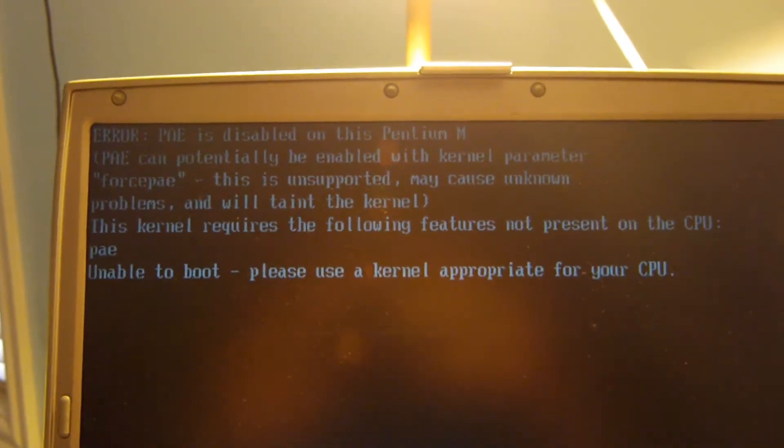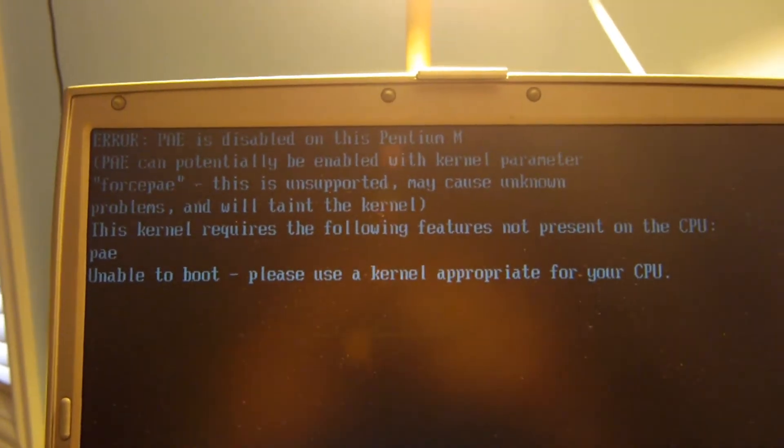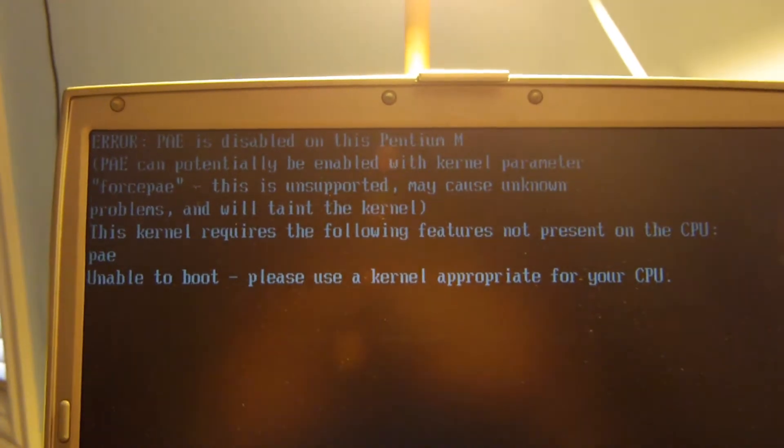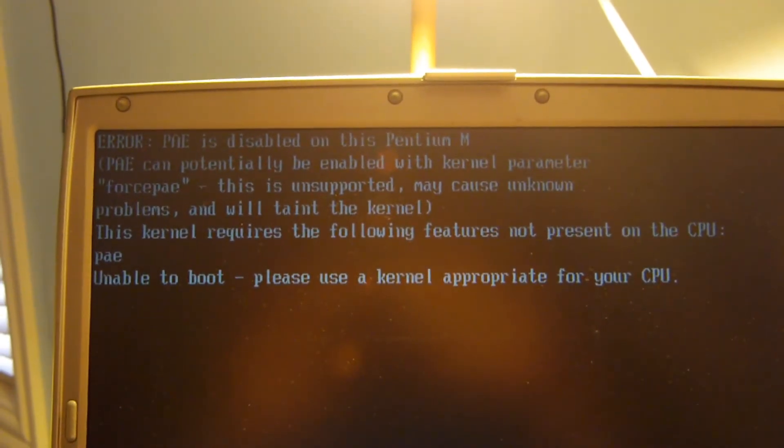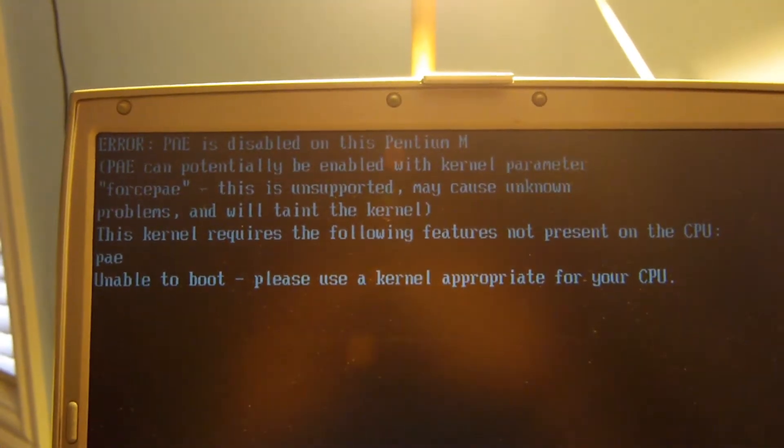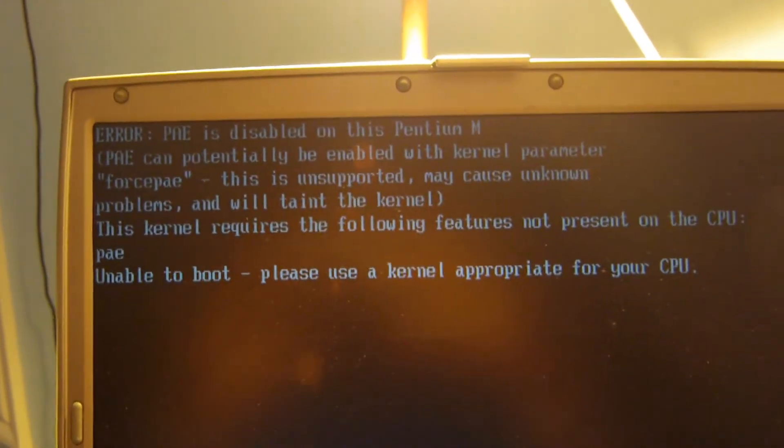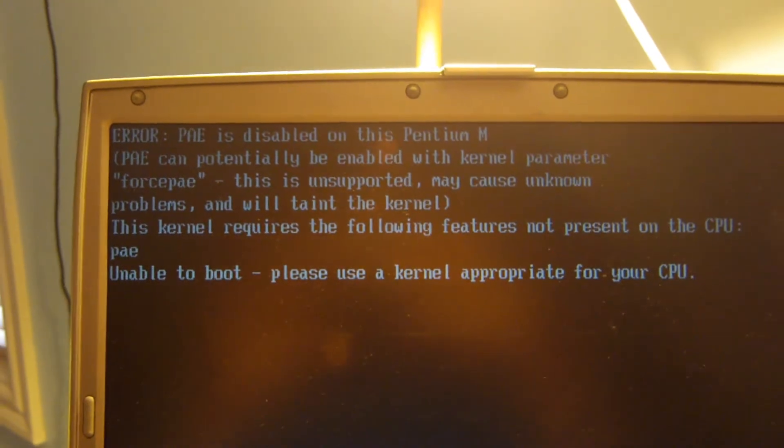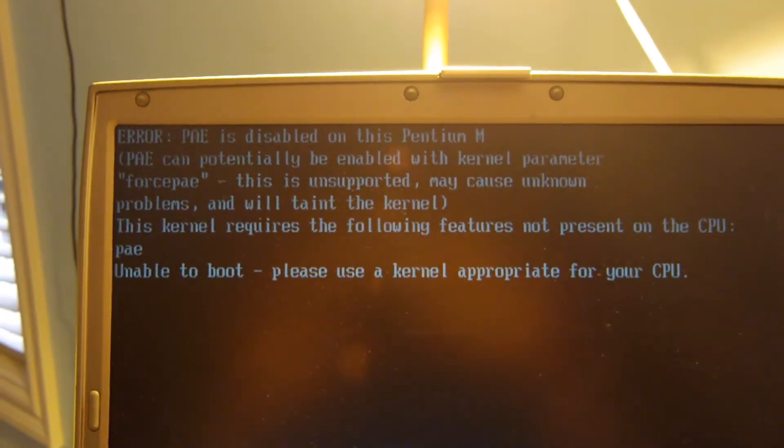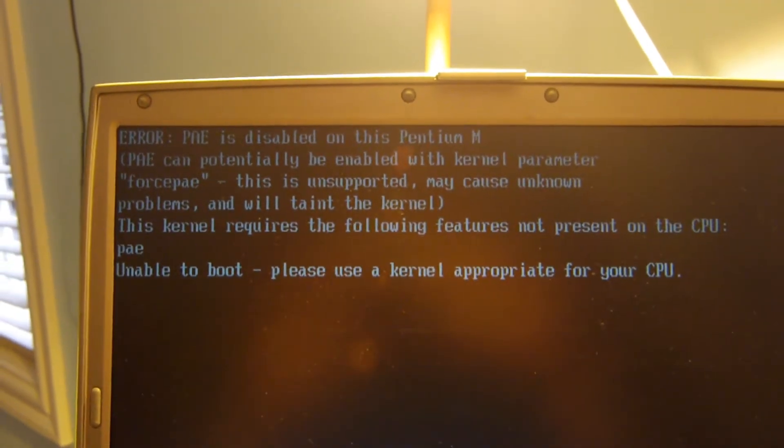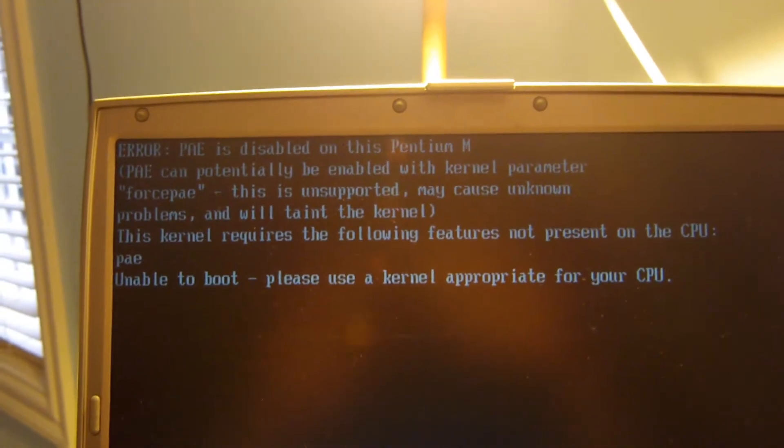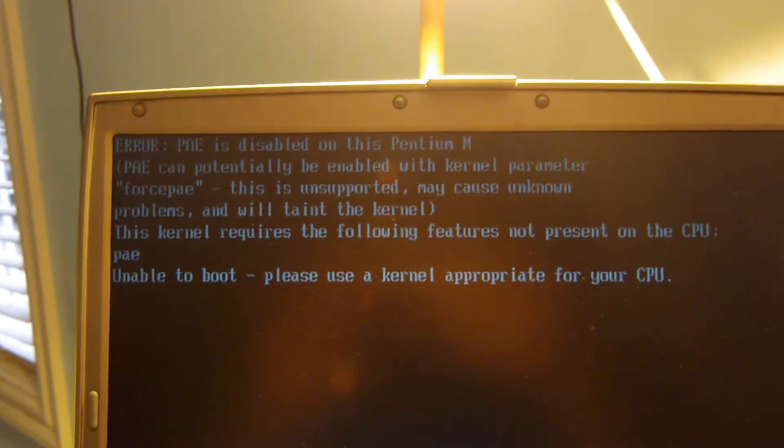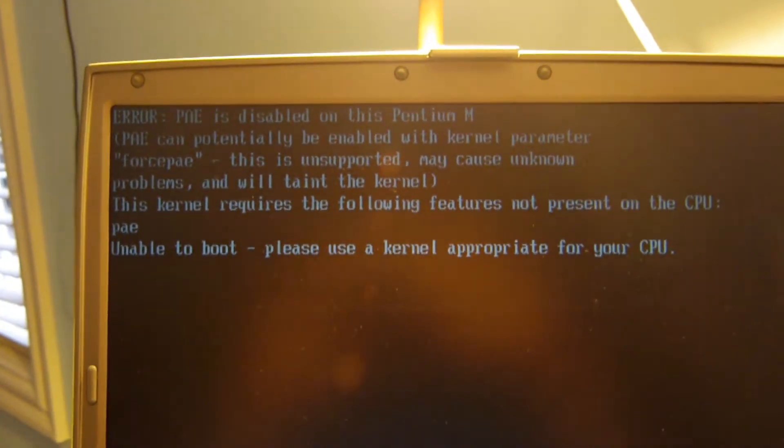Hello and welcome to another episode of AA Computers and Technology. Today I'm going to be showing you guys how to override this PAE error message in Ubuntu 14.04 and 12.04 as well. So let's get started.